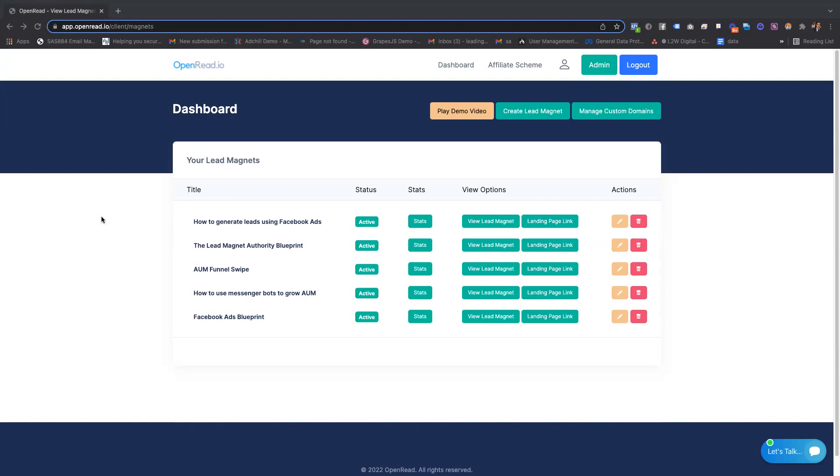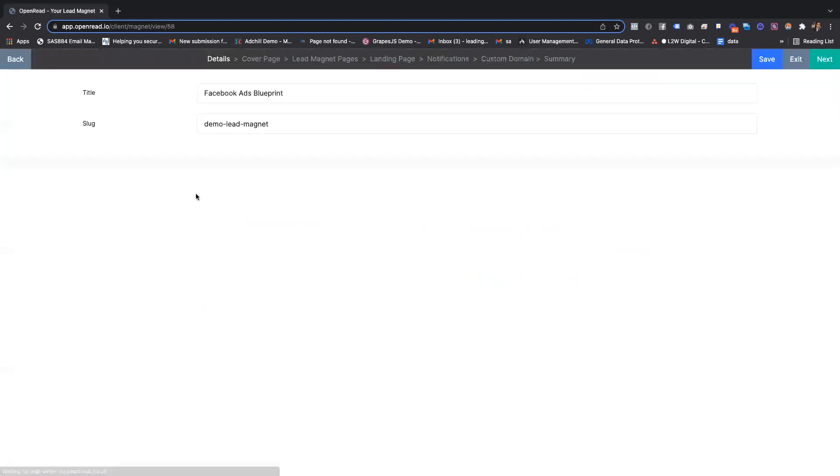So let me just jump in and show you an example. When you first come in and create your lead magnet, you can set the title and also give it a URL.